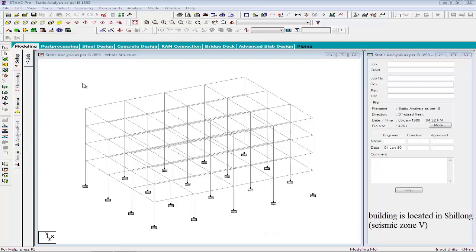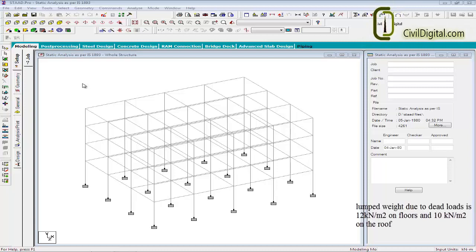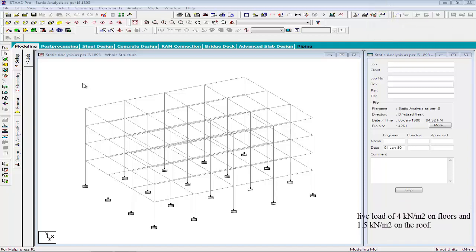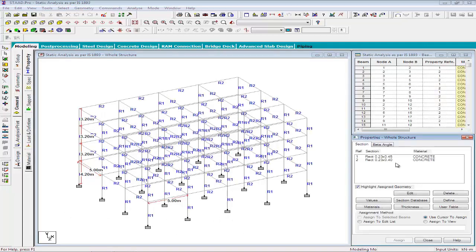The building is located in Shillong, hence the seismic zone will be 5. The soil conditions are medium stiff and the entire building is supported on the raft foundation. The RC frames are infilled with brick masonry. The lumped weight due to dead load is 12 kN/m² and 10 kN/m² on roof. The floors carry a live load of 4 kN/m² and 1.5 kN/m² on roof. The span of the building is 5m in both X and Z direction. All supports are assigned as fixed. The beam size is 0.23×0.4m and columns are 0.23×0.45m. The material is assumed to be concrete.